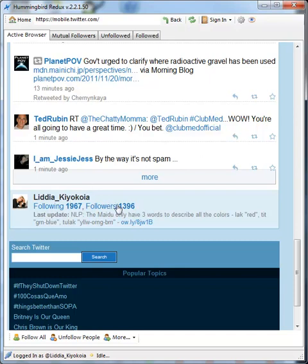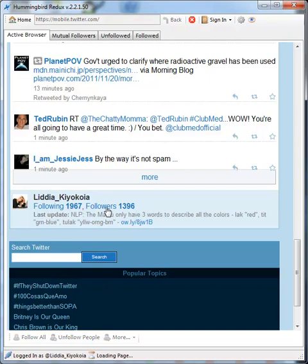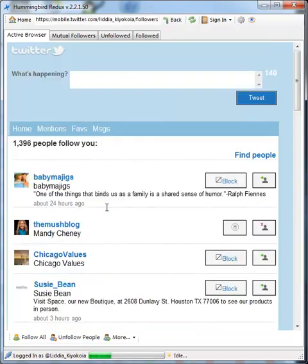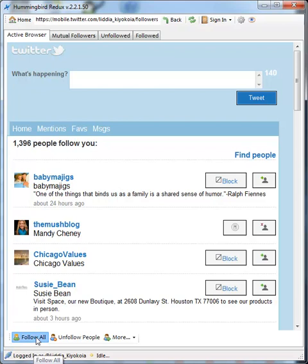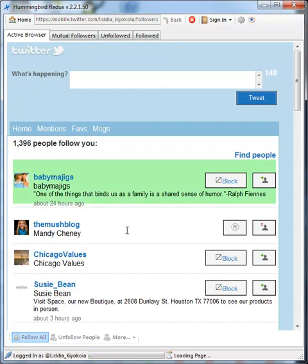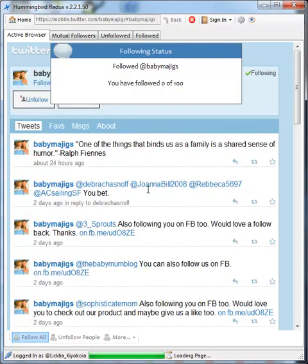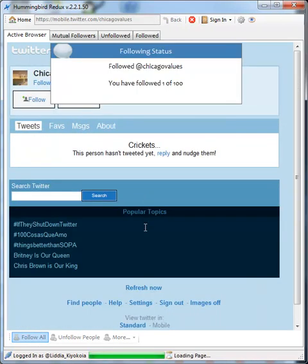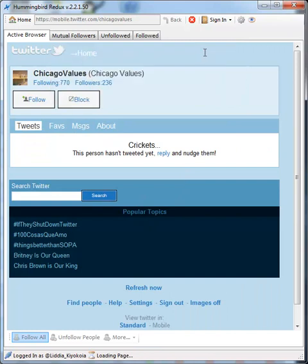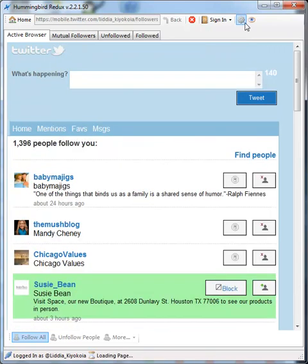So if I was going to follow back right now, I could actually follow back. So I go into my followers, I click on follow all, and it just starts following back all the people that I have there.